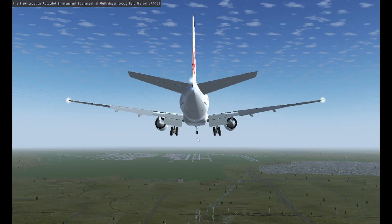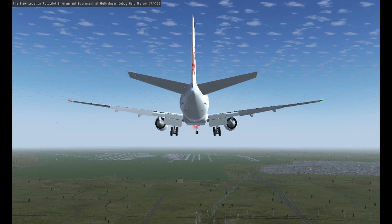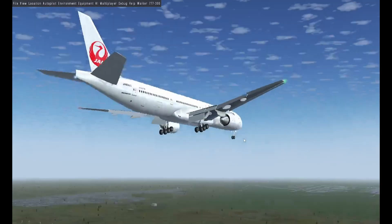Now for the outside view — here's the full autoland from outside the cockpit.